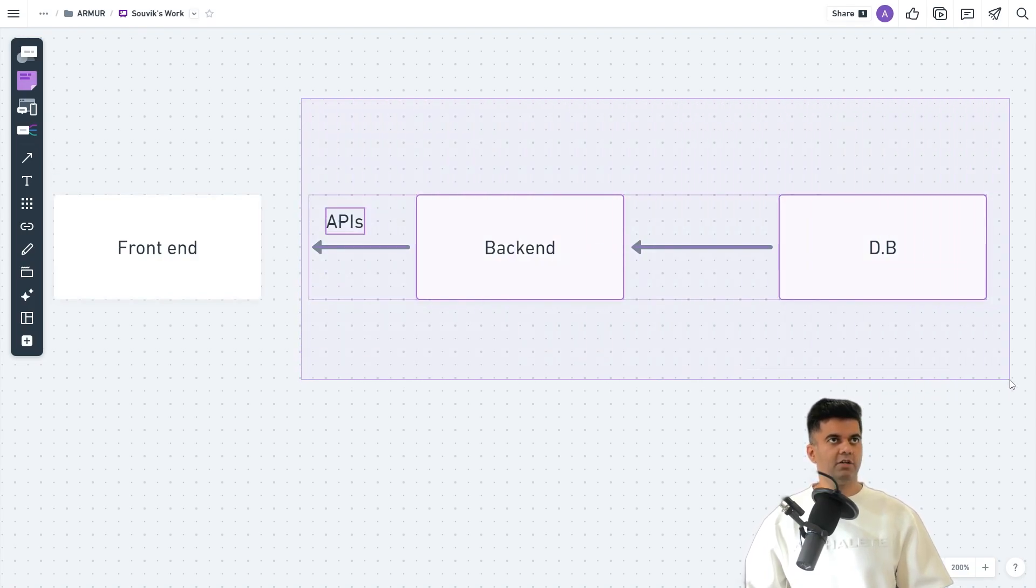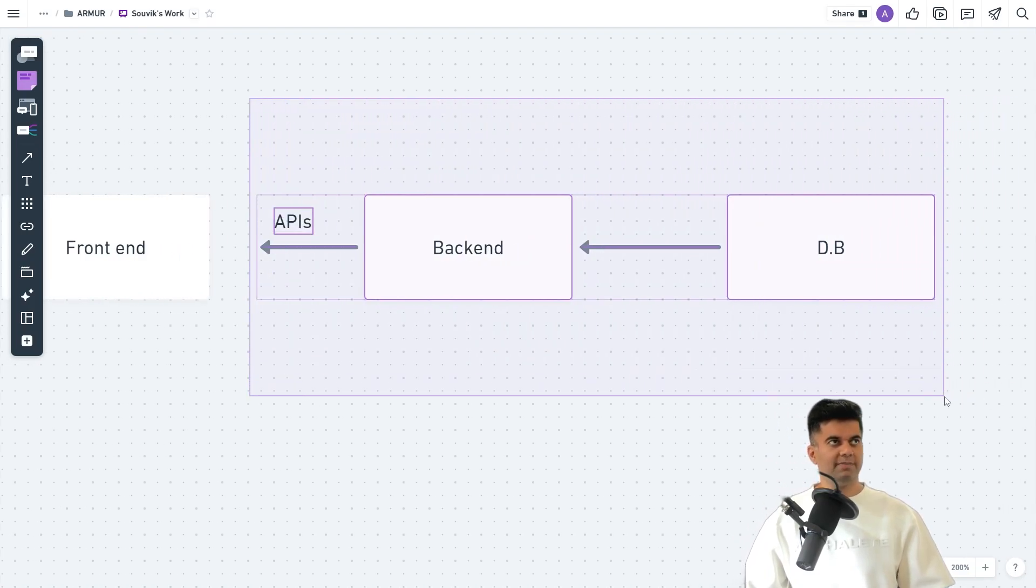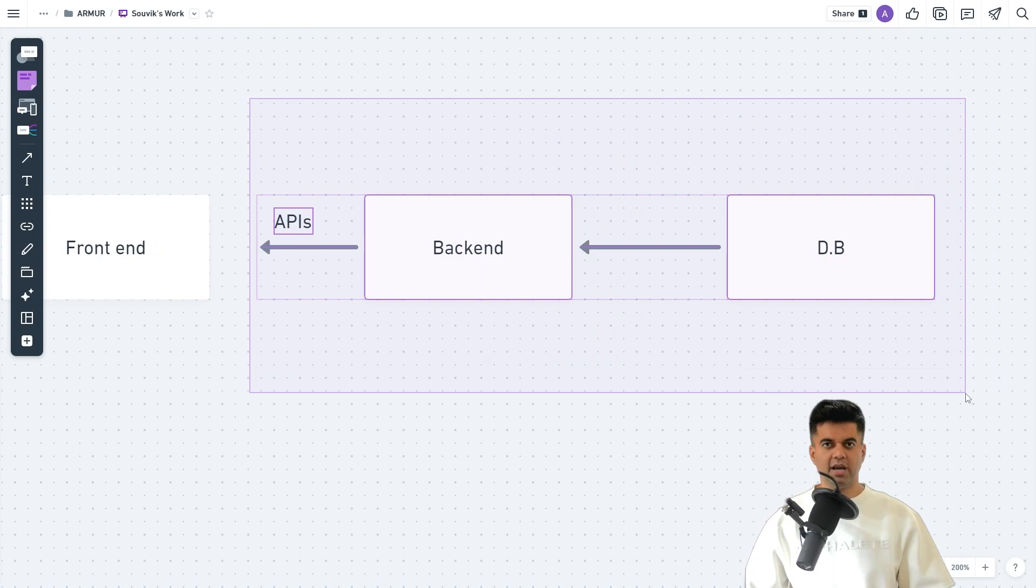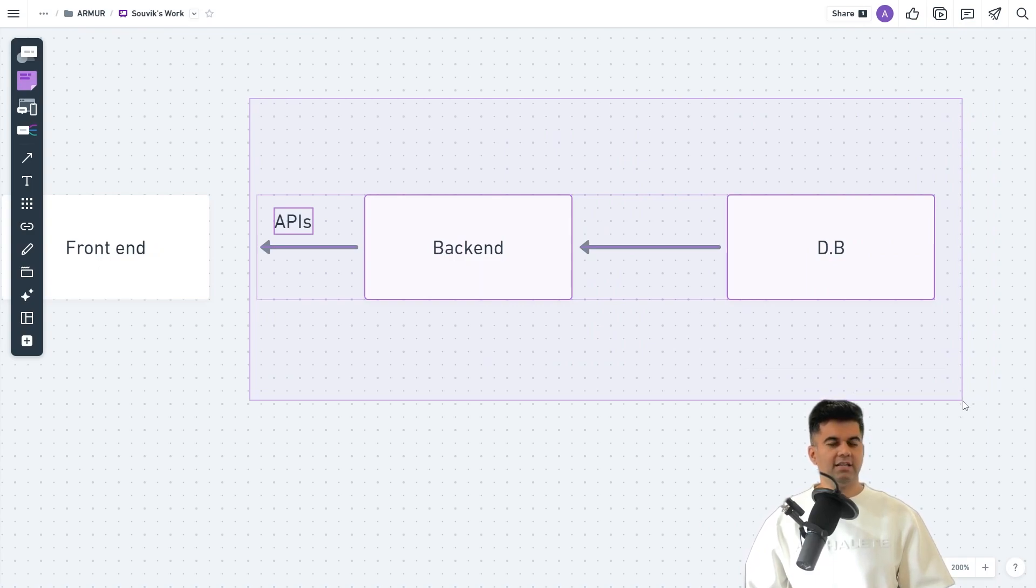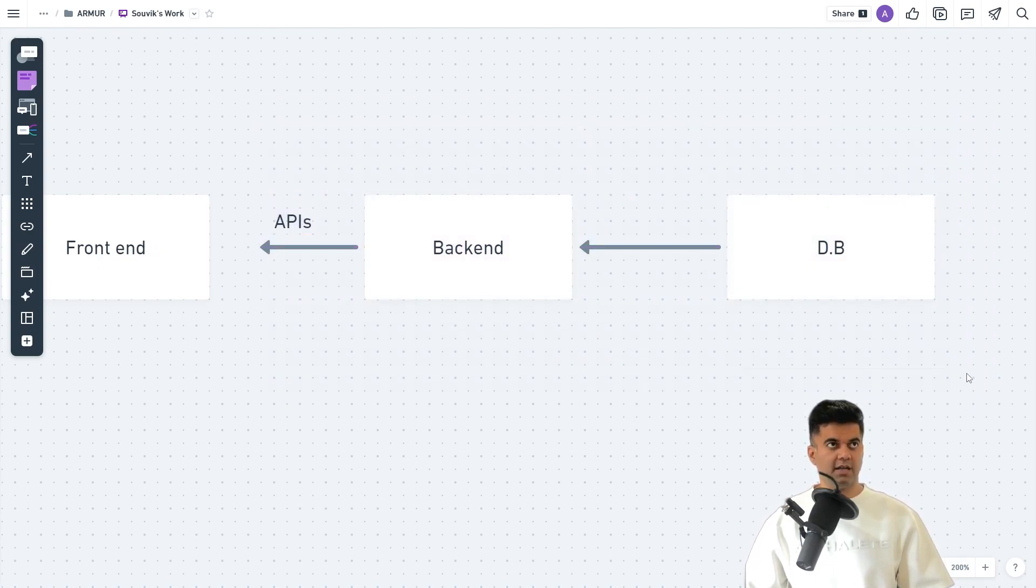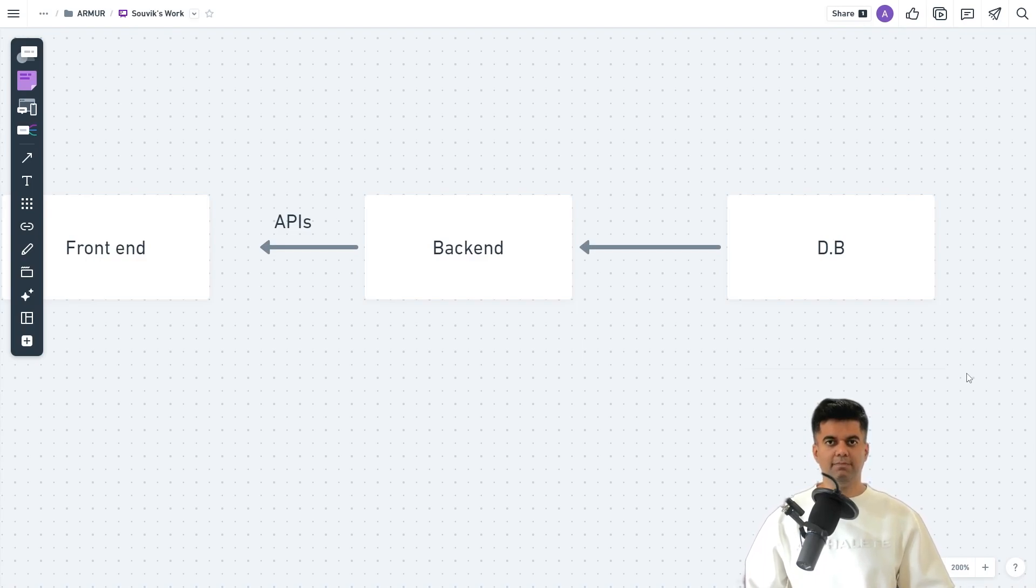This is the part which requires a lot of expertise and time because this is where you write all the business logic and this can take sometimes months to build from scratch. What if I told you we have a tool which can build this in a few minutes and not months?